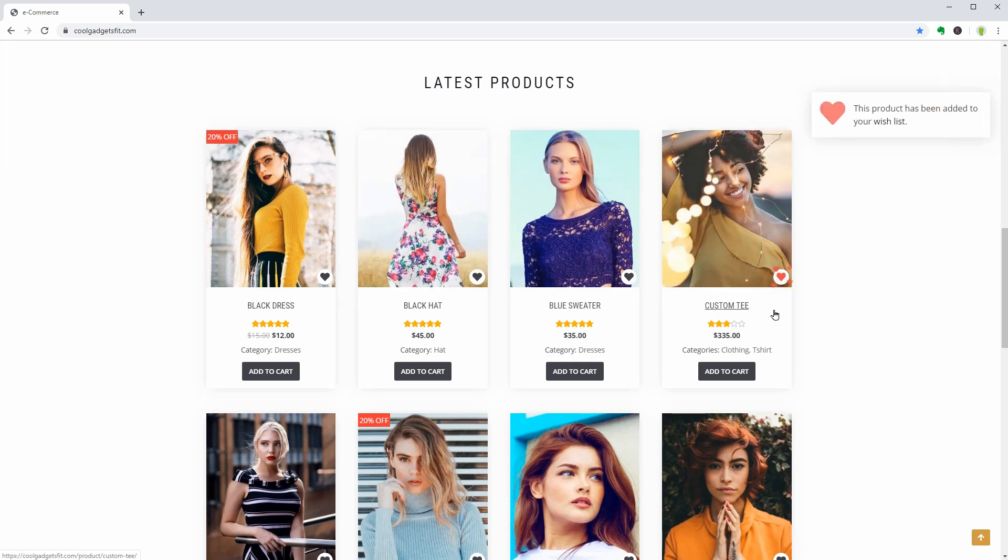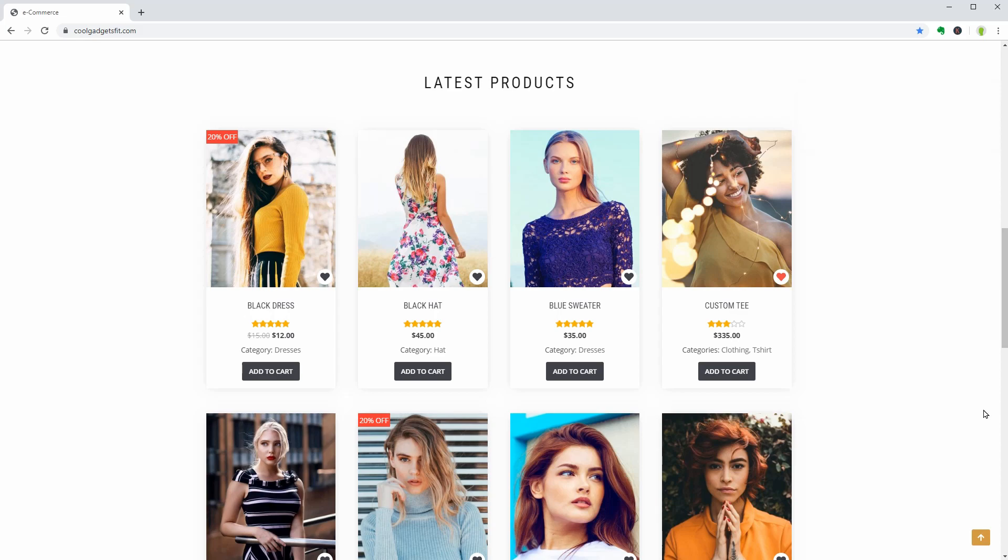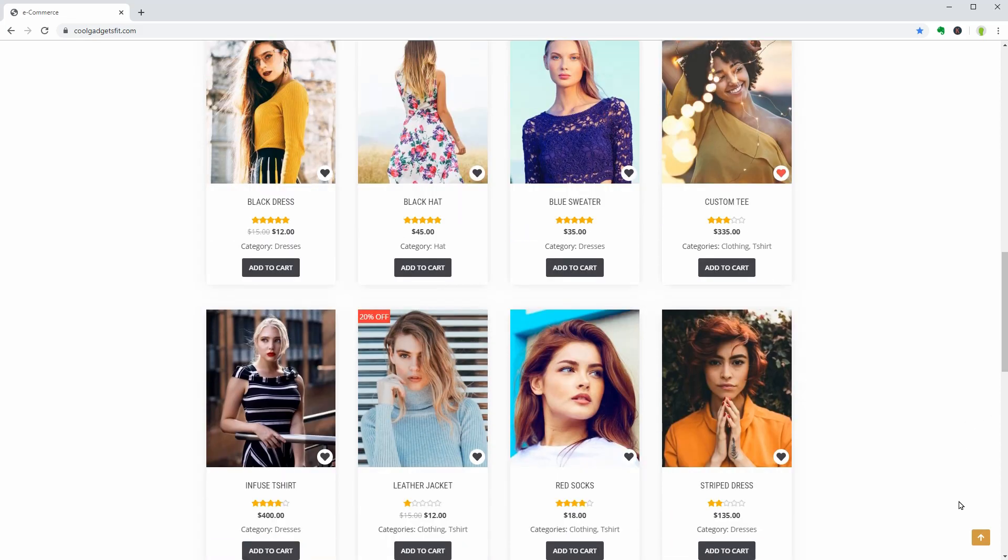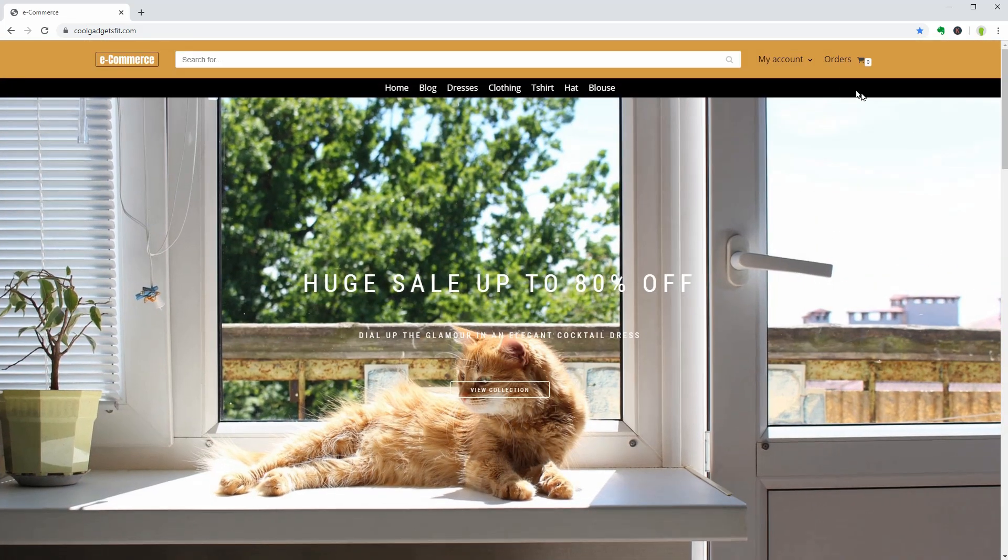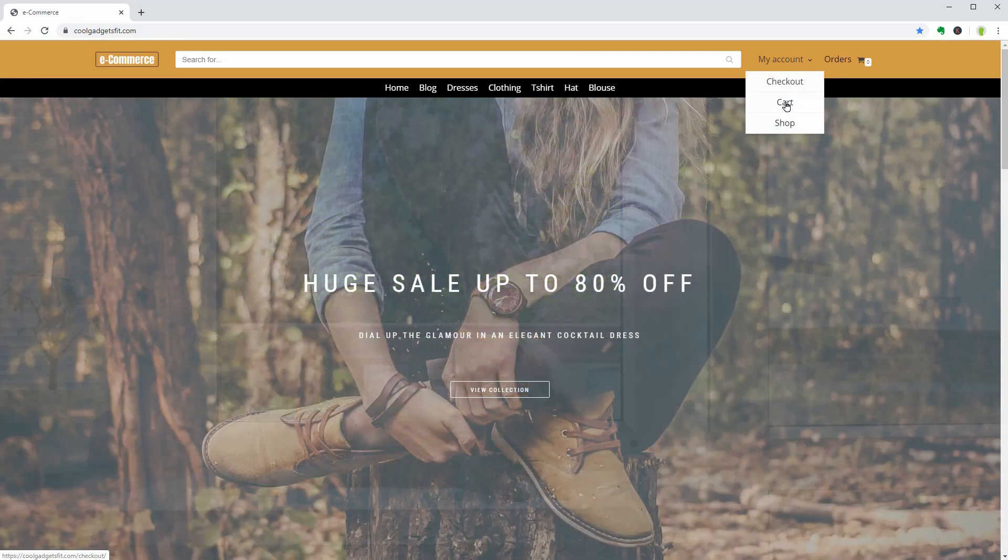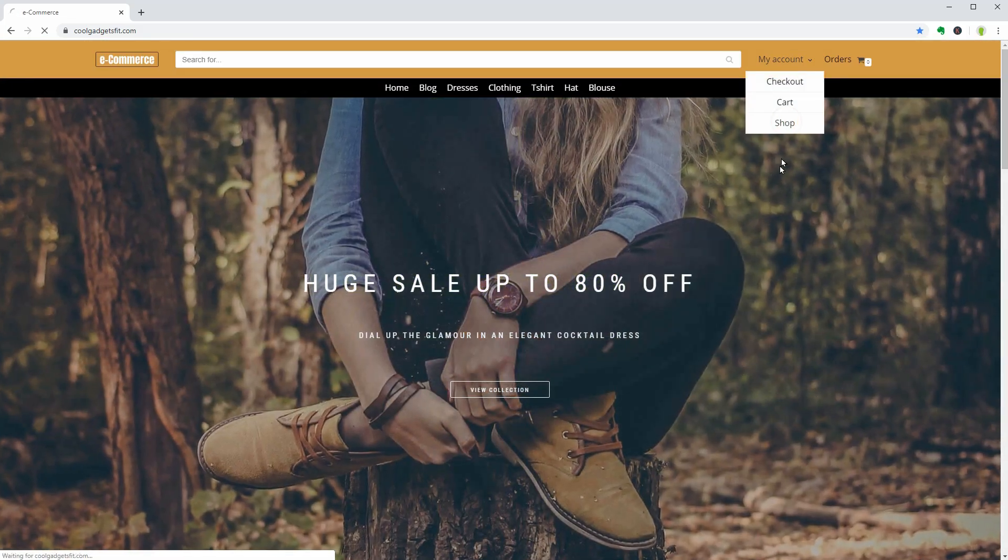It looks great, right? How much time do you think it's needed to make an e-commerce website like this? You'll be surprised.